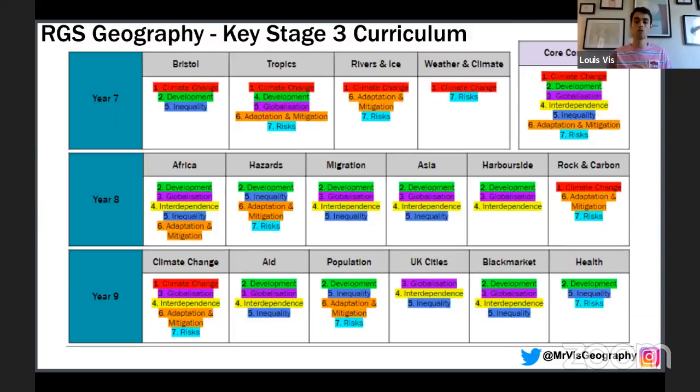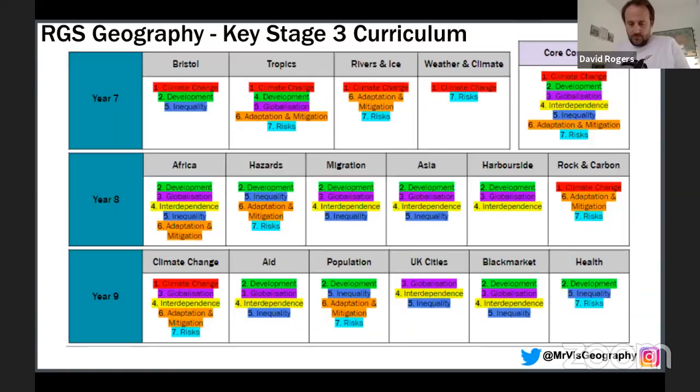I hope this short presentation has given you a good idea of the journey I've gone through to develop my curriculum. If you have questions, contact me on Twitter or Instagram at Mr Viz Geography. The step of literature is key in order to create a strong, coherent curriculum — otherwise we might get too eager and carried away.